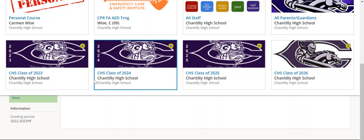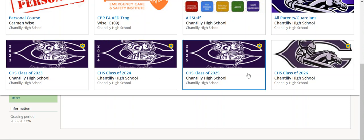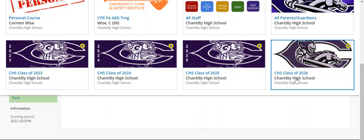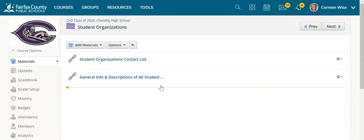First things first, you would have to go to your student's Schoology account directly through them and click on whichever class applies to them. So if they're freshmen, they would be the class of 2026. It's the same for all of them, and you would find a purple folder called Student Organizations.